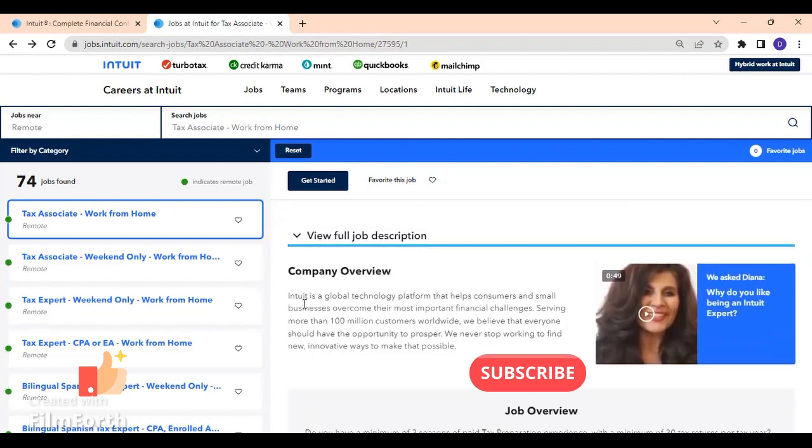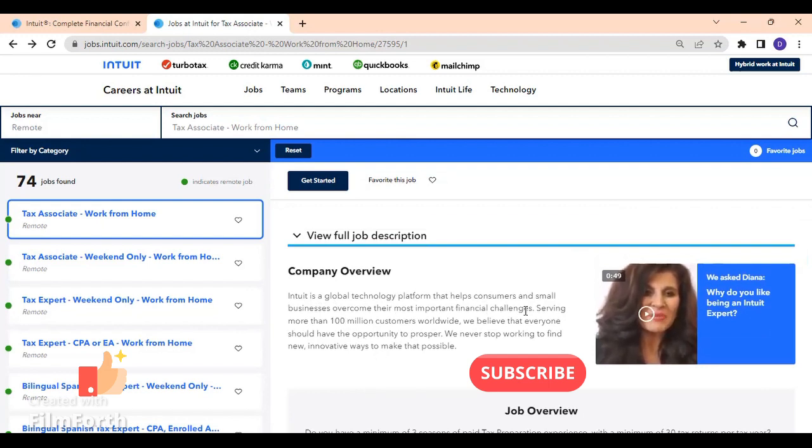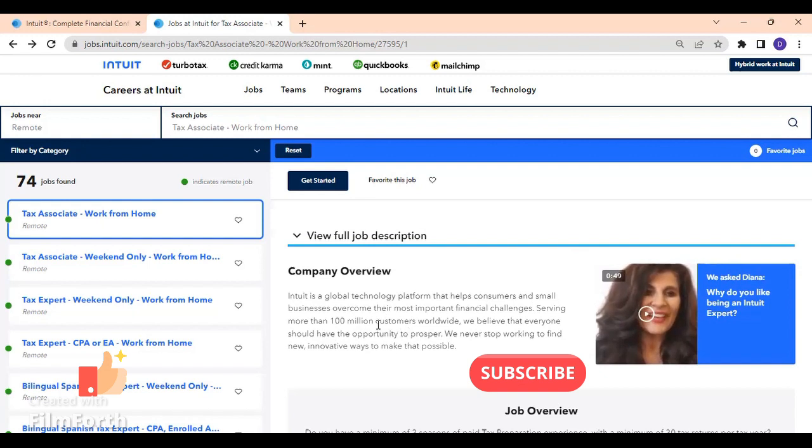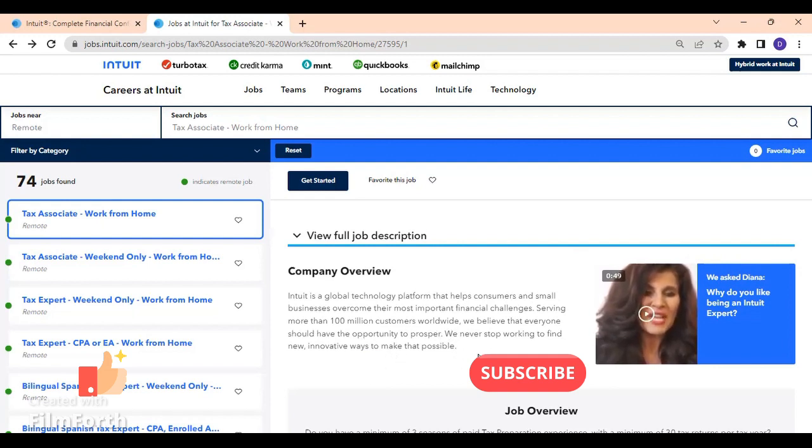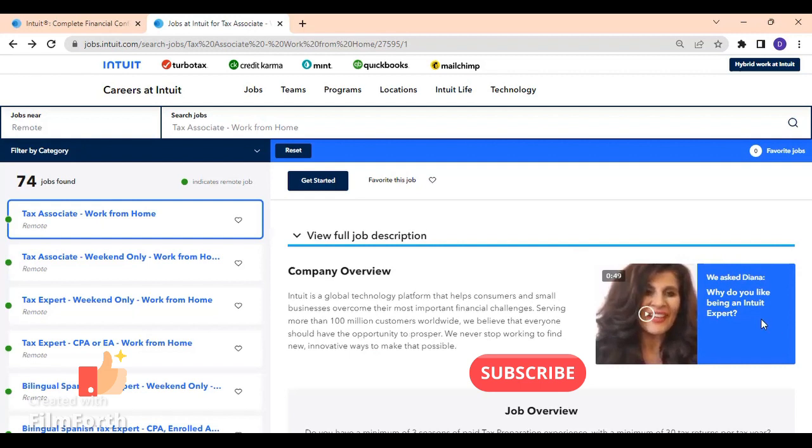Now here they are providing more information about the company. They said Intuit is a global technology platform that helps consumers and small businesses overcome their most important financial challenges. Intuit also serves more than 100 million customers around the world, and they believe that everyone should have the opportunity to prosper. They never stop working to find new innovative ways to make that possible. They really care about the customers and they are ready to provide to them their best assistance and services ever.